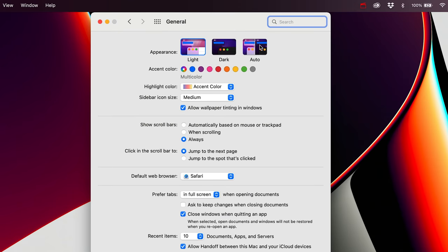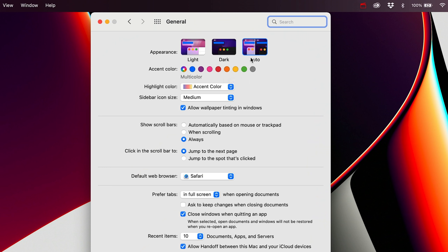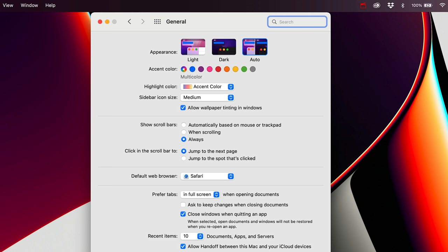Back in System Preferences, I jump to General. The first thing I do is switch the appearance to Auto — I'm not a huge dark mode fan, but I do like it at nighttime. I don't like opening my laptop in the middle of the night and having it super bright, especially with these new displays. The other change I make here is on Show Scroll Bars — I set it to Always, so scroll bars are always visible rather than having to hover and hope one pops up.